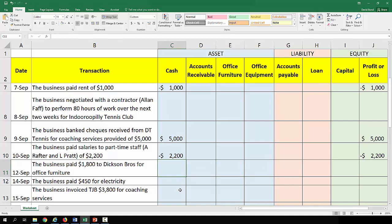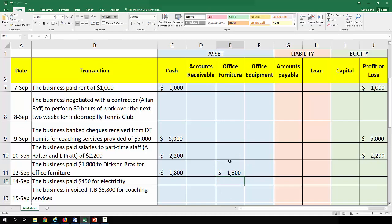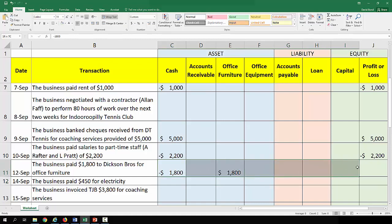On the 12th of September the business paid $1,800 to Dixon Brothers for office furniture. We have $1,800 going out and we do have an office furniture account, so we have an asset going up. Along this transaction there are no liability or equity effects — nothing on the right-hand side. All we've effectively done is replace one asset with another.